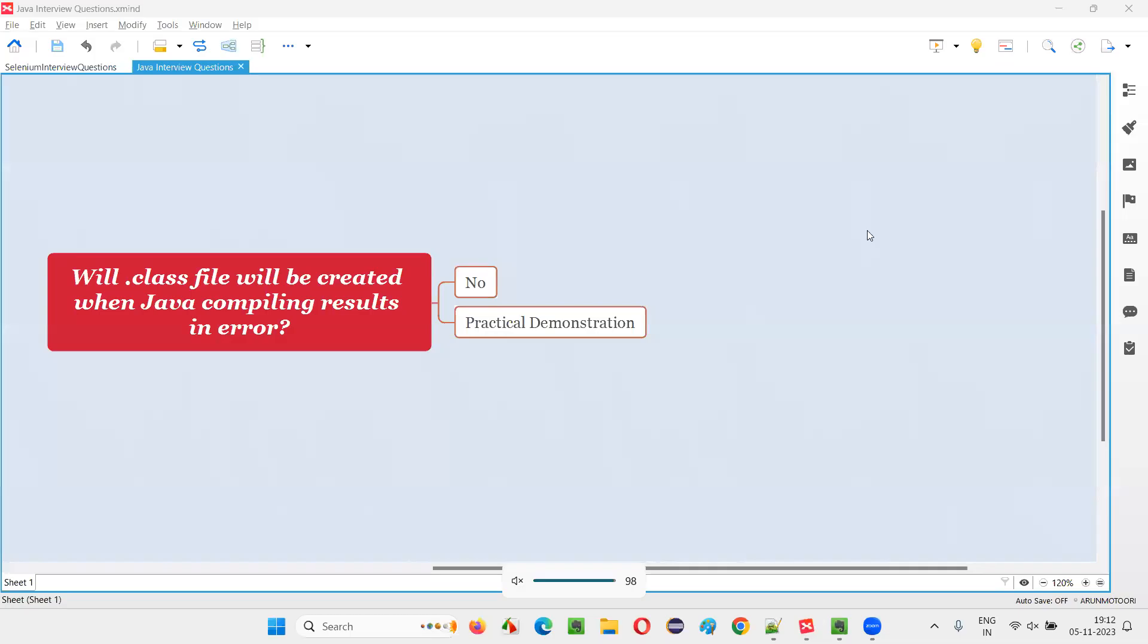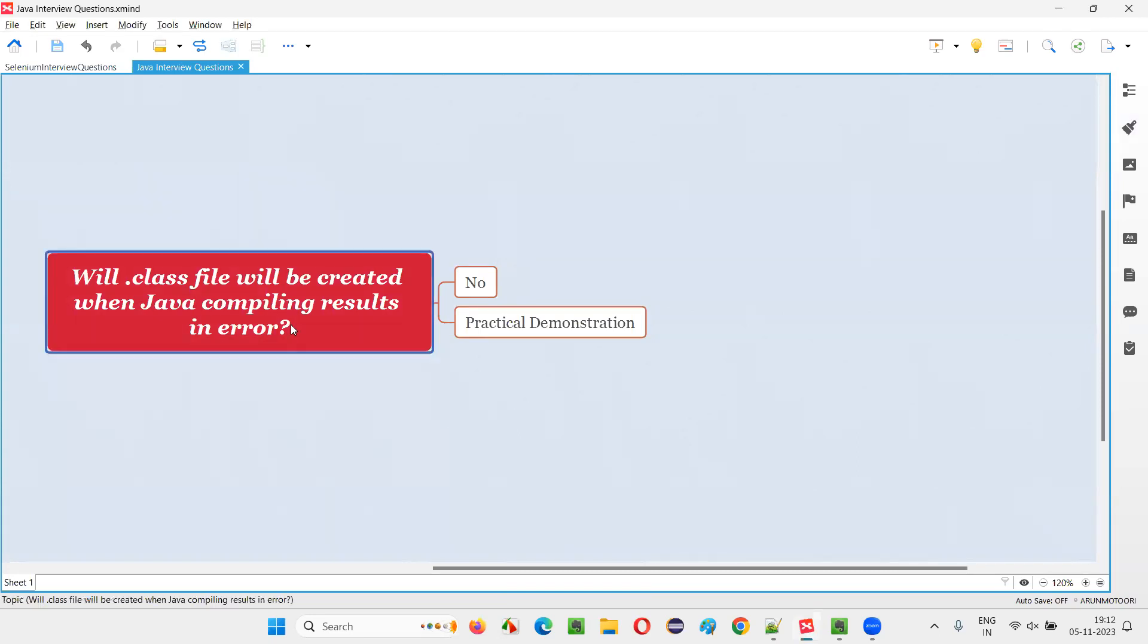Hello all. Welcome to this session. In this session, I'm going to answer one of the Java interview questions: will a .class file be created when Java compiling results in an error?